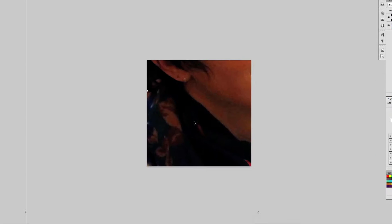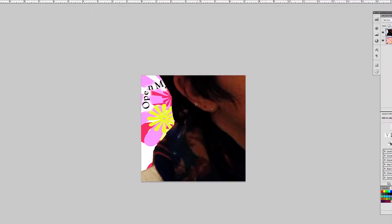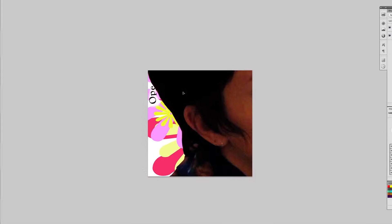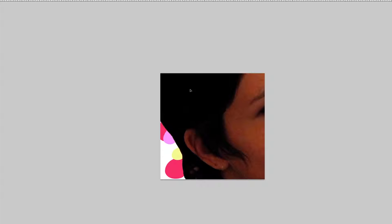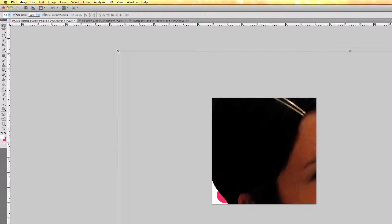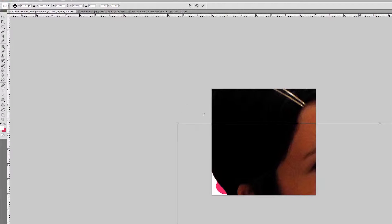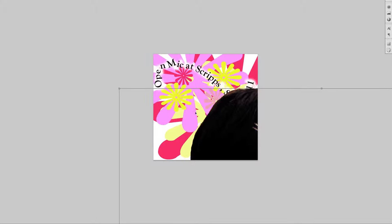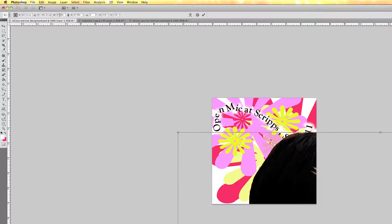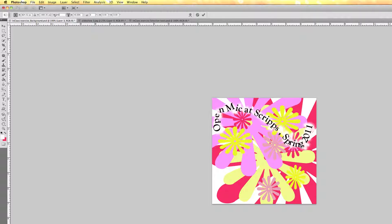I drag it down so I can see the corner handles. I press Shift and drag the corner handle down to make it smaller. I can also click the handle to bring up the transform controls in the toolbar — I click 'maintain aspect ratio' so the length-to-height ratio stays correct, then reduce the size to 40% and press Return.